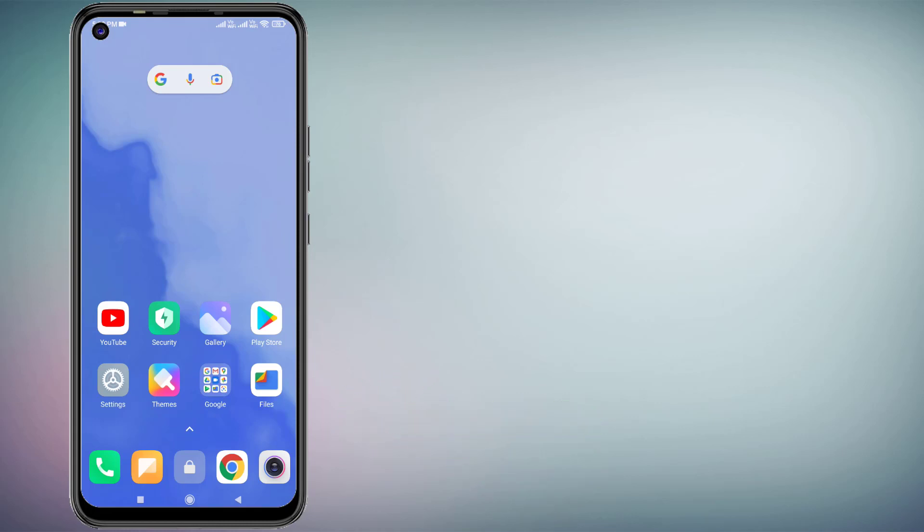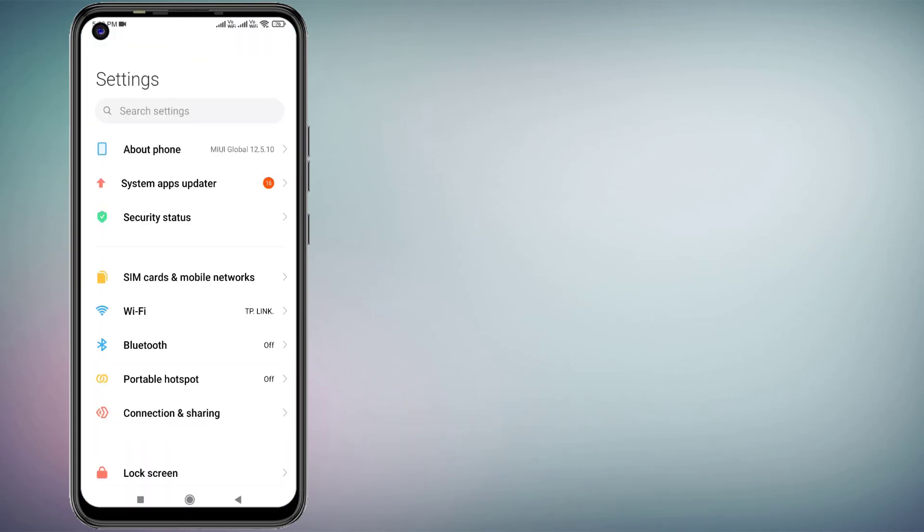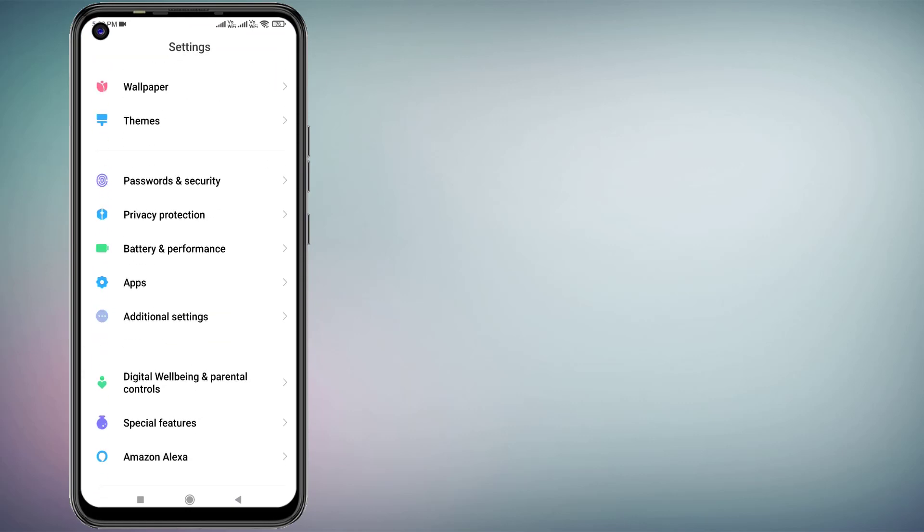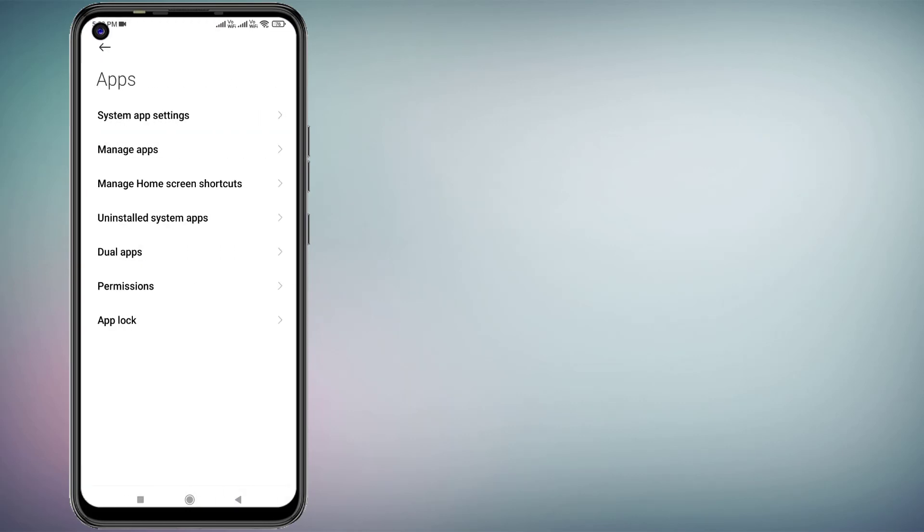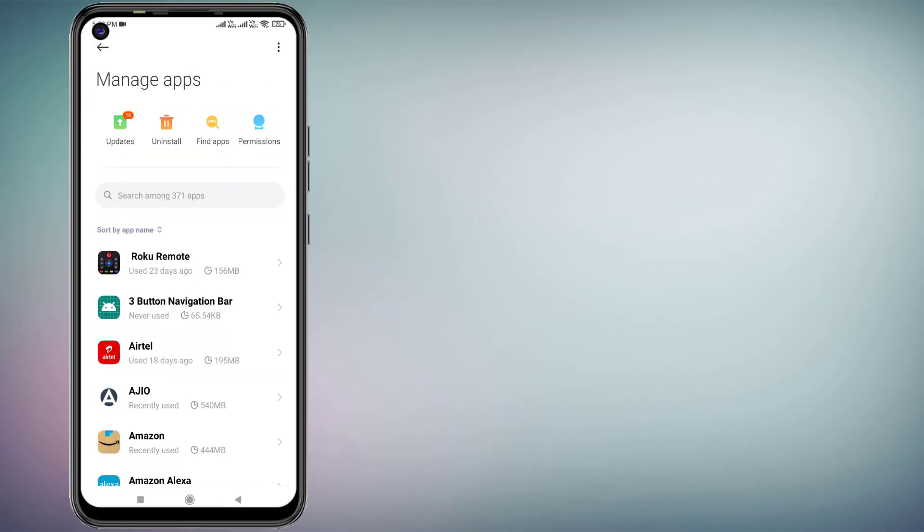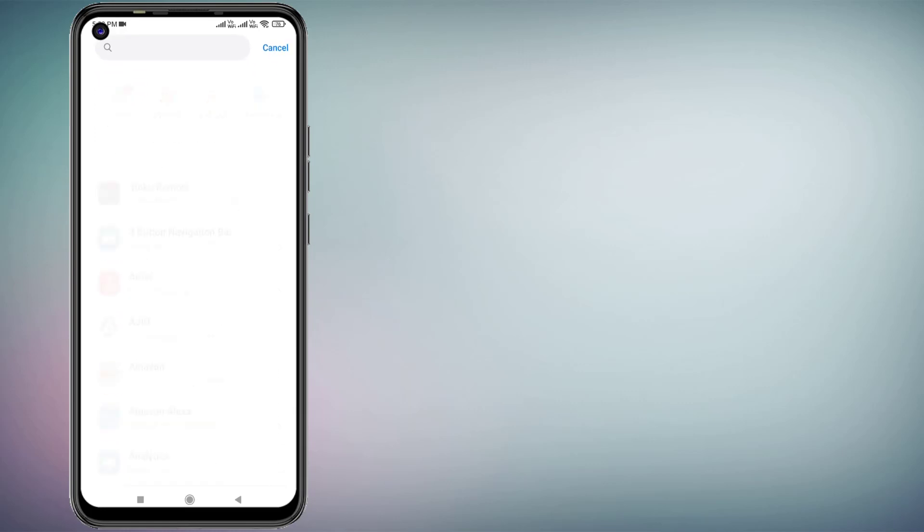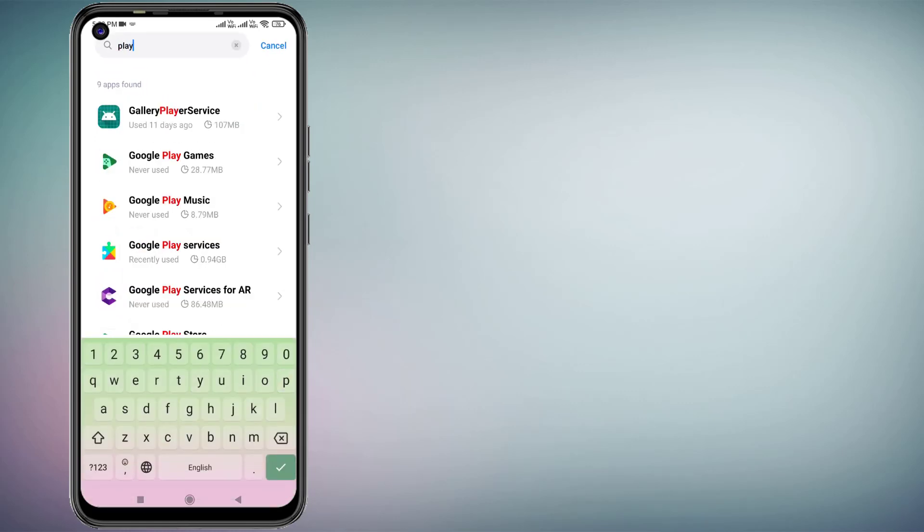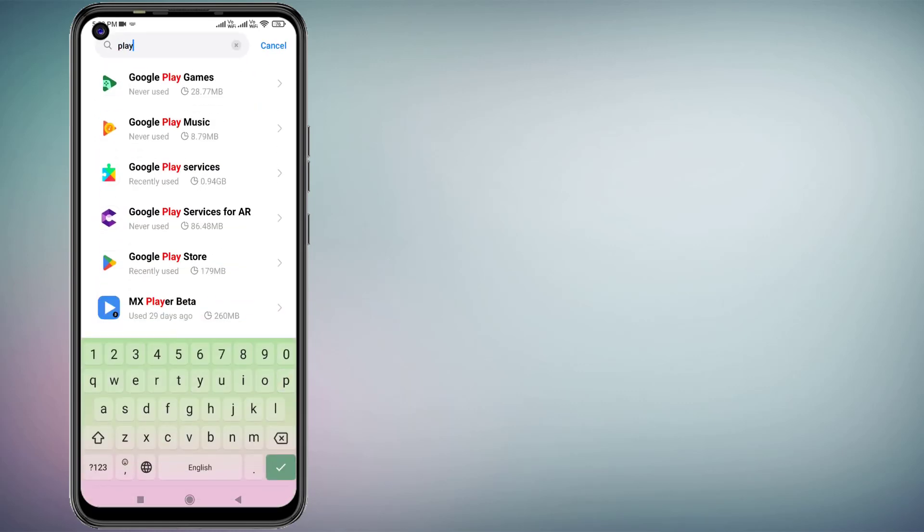First, open Android phone settings and scroll down. Click on Apps and click on Manage Apps. Then click on the search bar and type Play Store. You can see here Google Play Store is showing. Just click to open App Info.